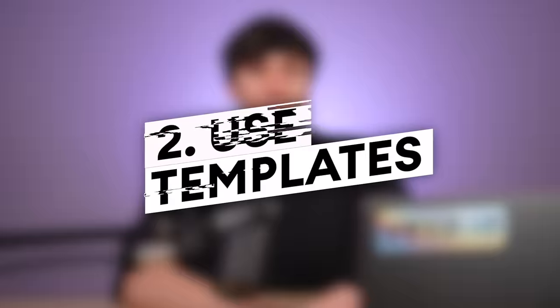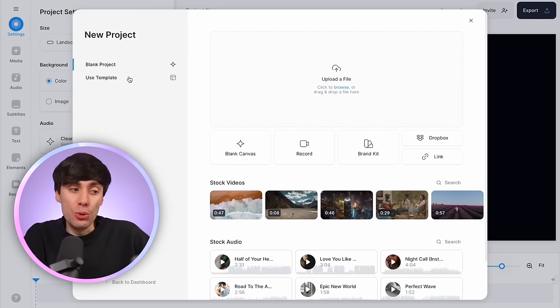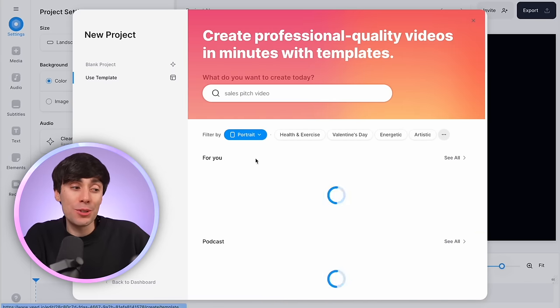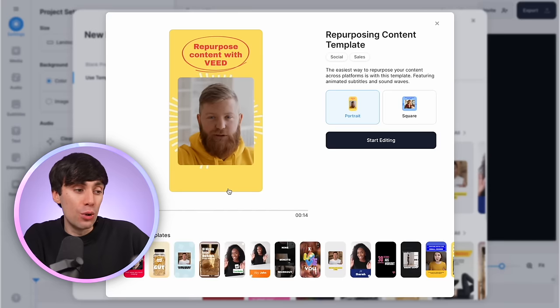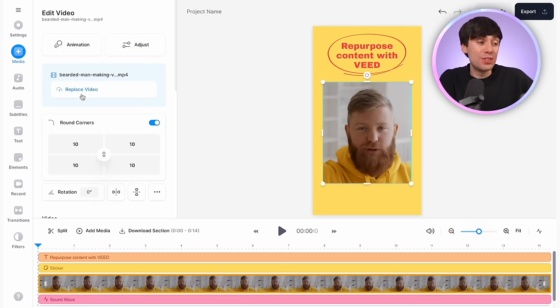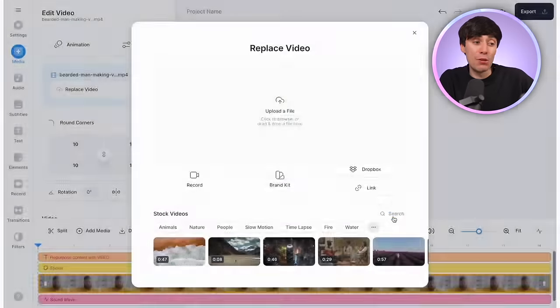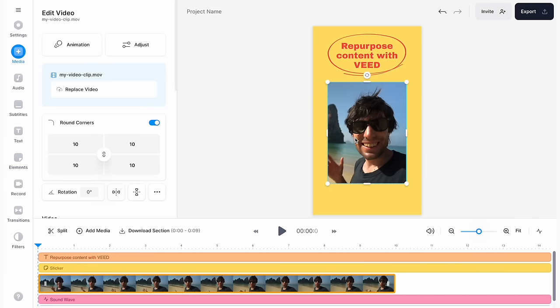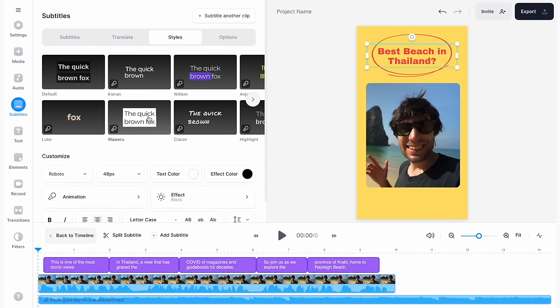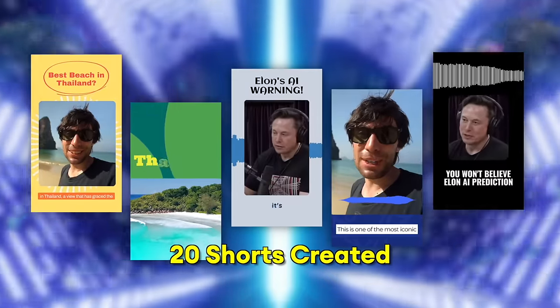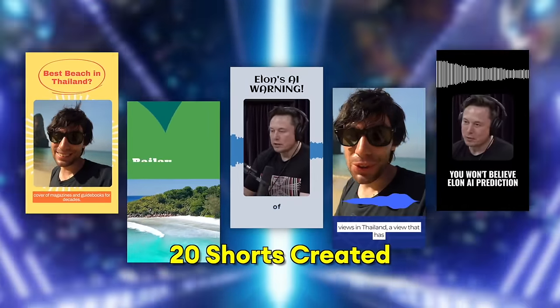Another way to create engaging YouTube Shorts is by starting with one of Veed's animated templates. When starting a new project, select 'Use Template' on the left-hand side, filter by size for portrait, and there are lots of different options. Choose one that fits your video idea, open it in the editor, and customize it. You can replace the example video with your podcast or recorded video, or use stock footage, resize the image, replace the text, and add those animated subtitles. We can very easily make at least five more videos based on templates.